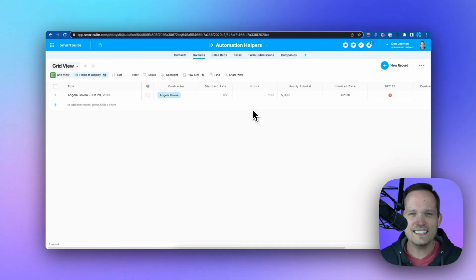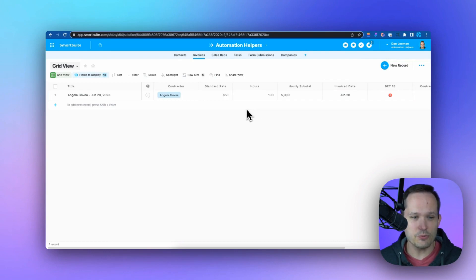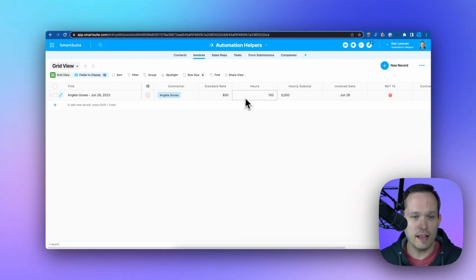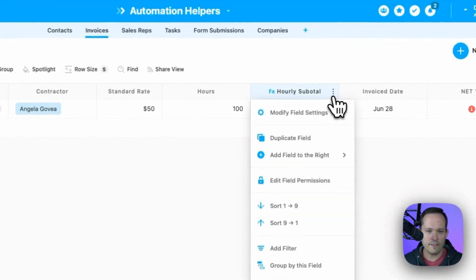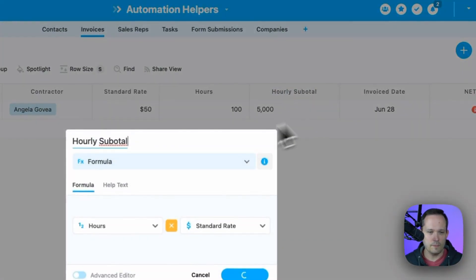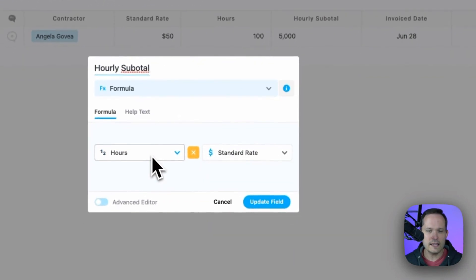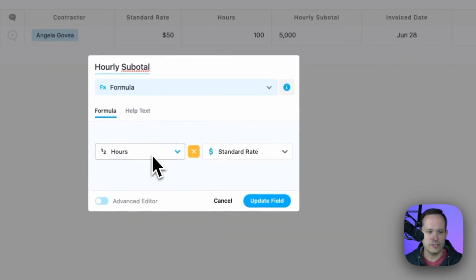Let's take a look at a couple examples of how powerful SmartSuite formulas can be. Let's say we want to invoice our customers. I'm on this invoice record. We've got a rate, we've got a number of hours, and we want to multiply this together to get our subtotal. Here I've got a formula, and in this case, we're able to use our simple editor.